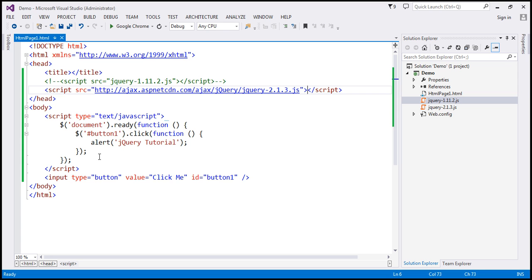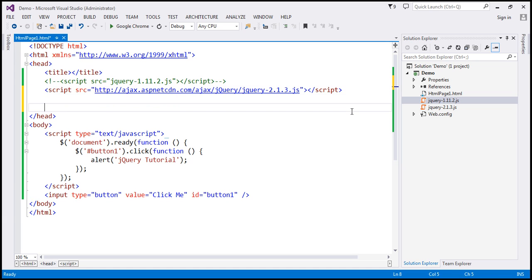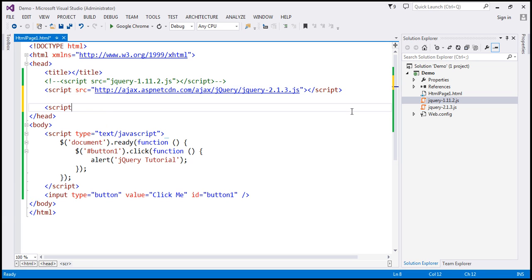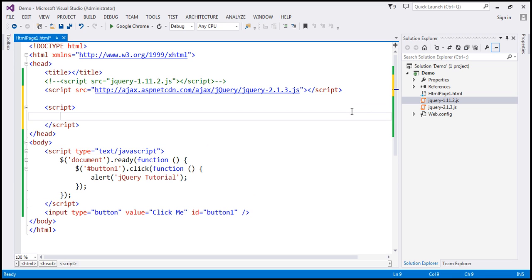So, at the moment, if you look at our application, we are loading the jQuery file from a CDN server. Now, let's write code to fall back gracefully to this jQuery file that we have hosted within our application, in case we are not able to load it from the CDN server.